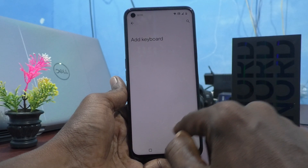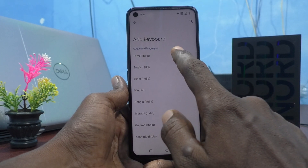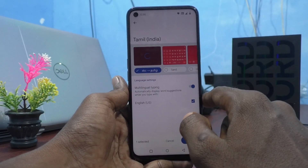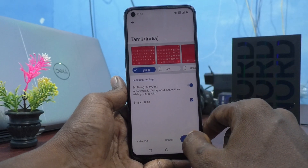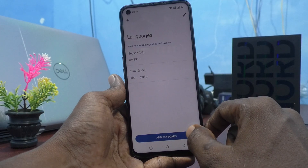Click on Add Keyboard here and select the language. I would like to select Tamil, and the Tamil keyboard will be added. Now click on Done.